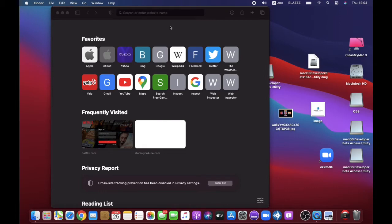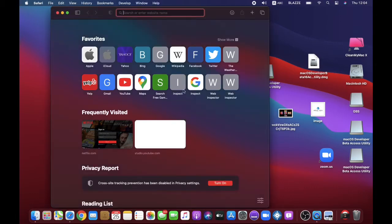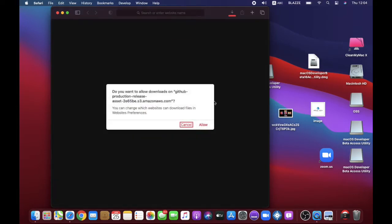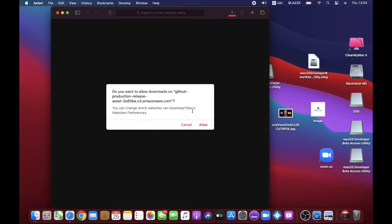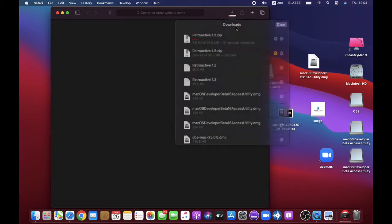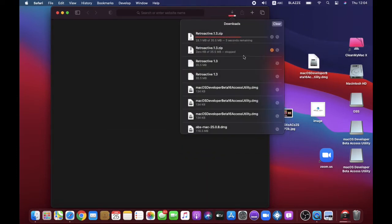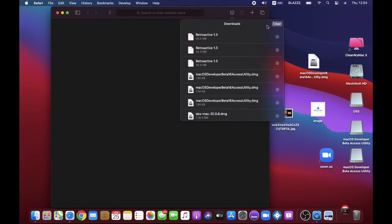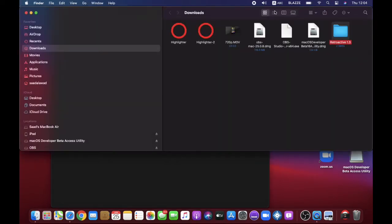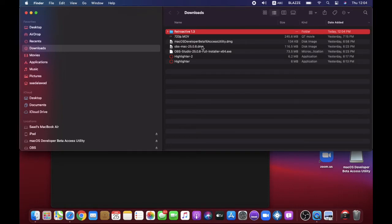First, you need to go to the link down below in the description. I've put a link so you can press it. I'm going to paste it and go to it. It's not a YouTube video, it's just from YouTube. It asks you if you want to allow downloads — just press Allow and it will download.